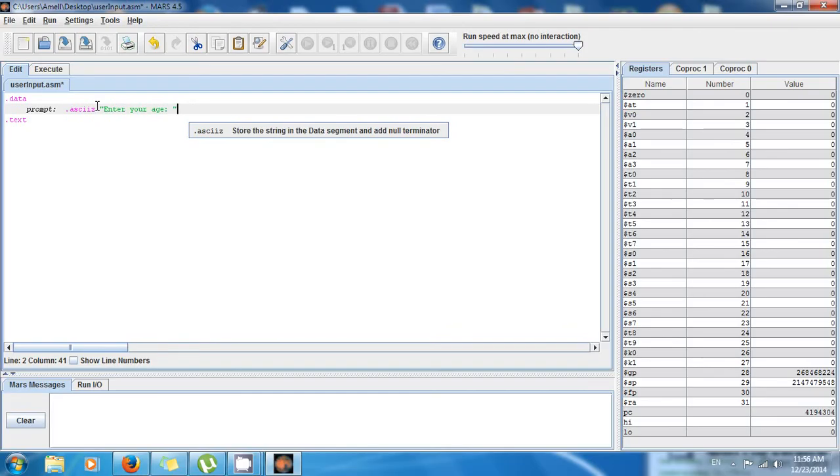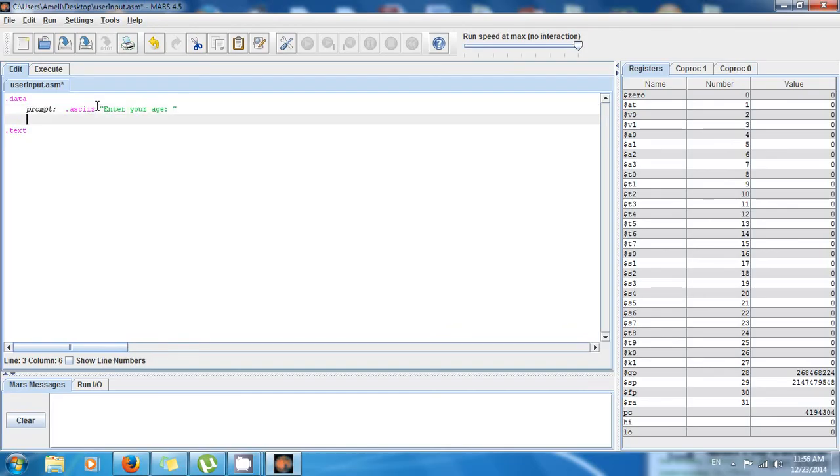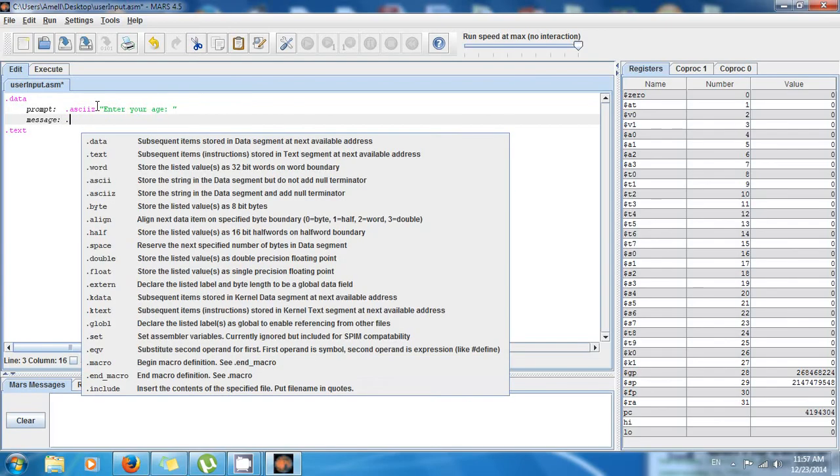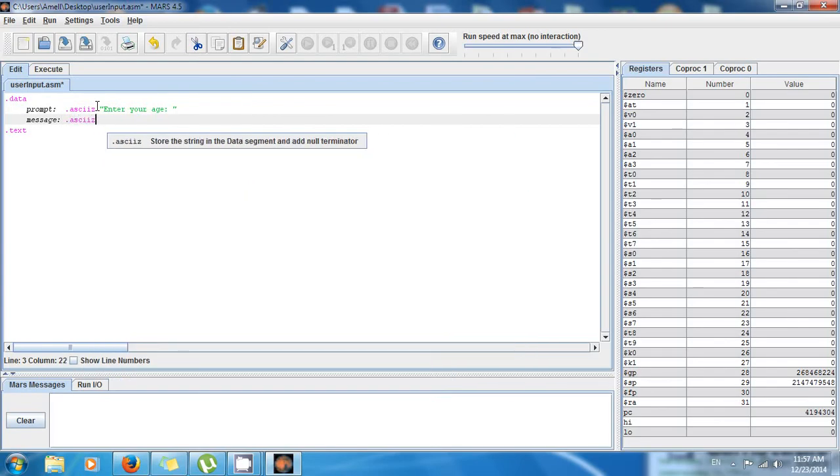Then I want to make another message and this is gonna be message, and it's gonna be .asciiz. So text, and it's gonna have a new line, so backslash n, and it's gonna say "your age is".